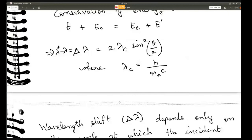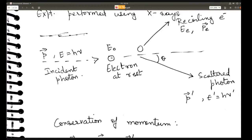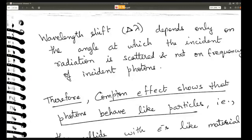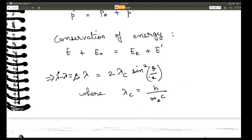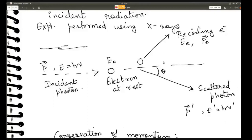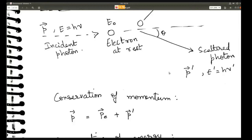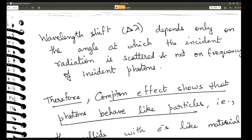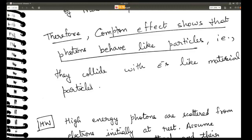Imagine two bullets: one at rest, another hitting it — the two bullets scatter at some angle. Similarly here, because the wavelength shift does not depend on the frequency of the incident photon but only on the scattering angle, this is representative of two particles colliding. This shows that the wave has a particle nature. The Compton effect shows that photons behave like particles — the photon hits the electron, the photon scatters in one direction, the electron in the other, and they behave like colliding material particles.